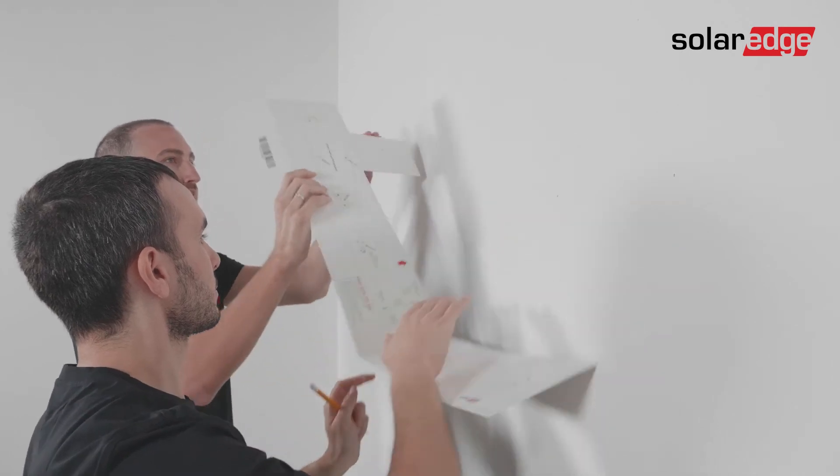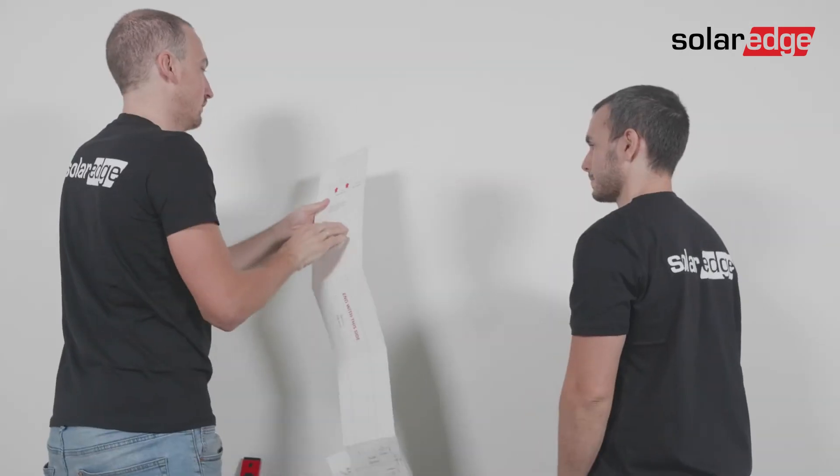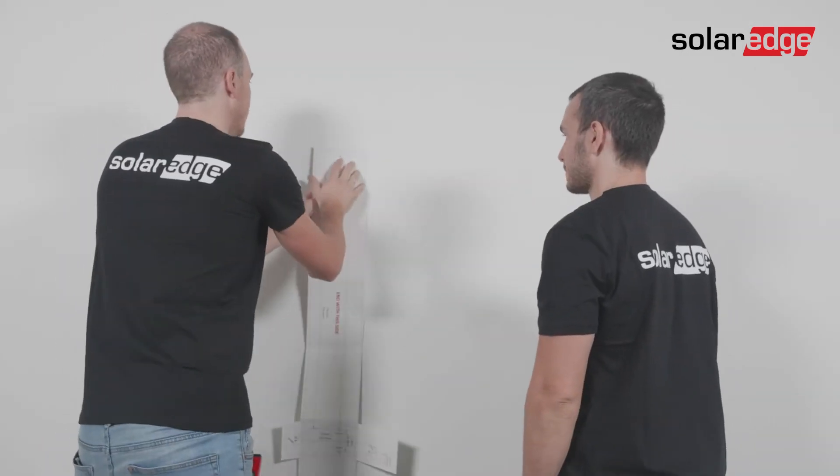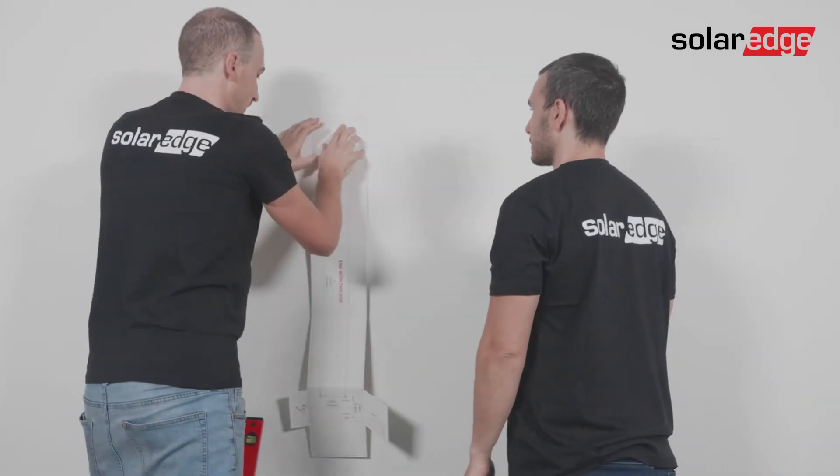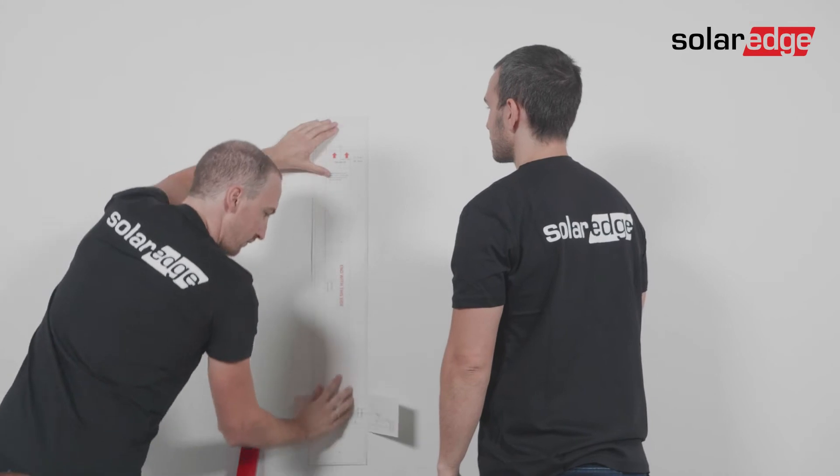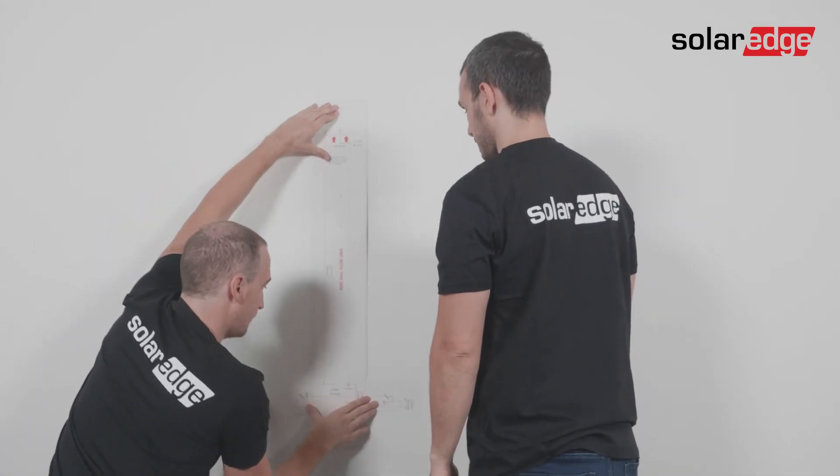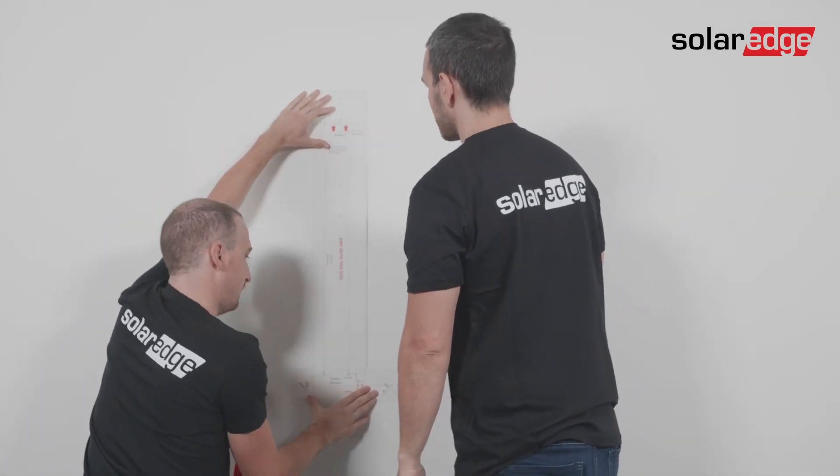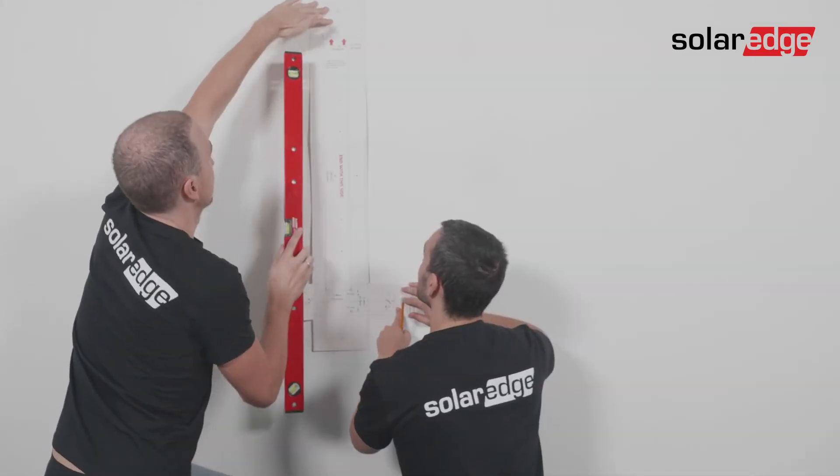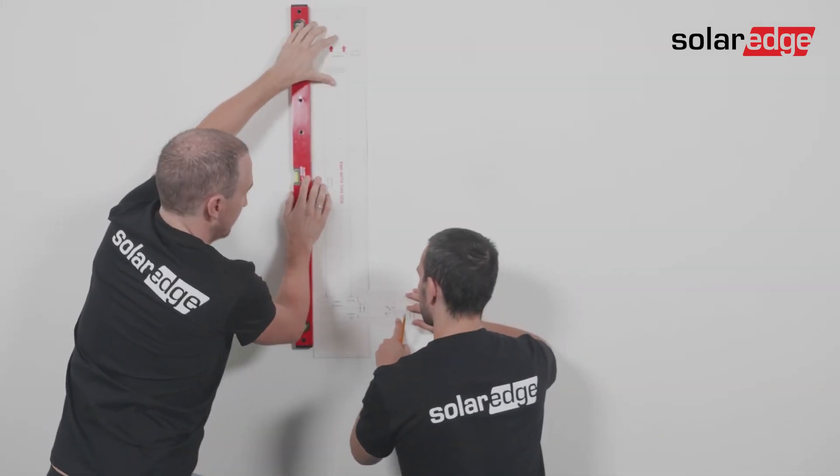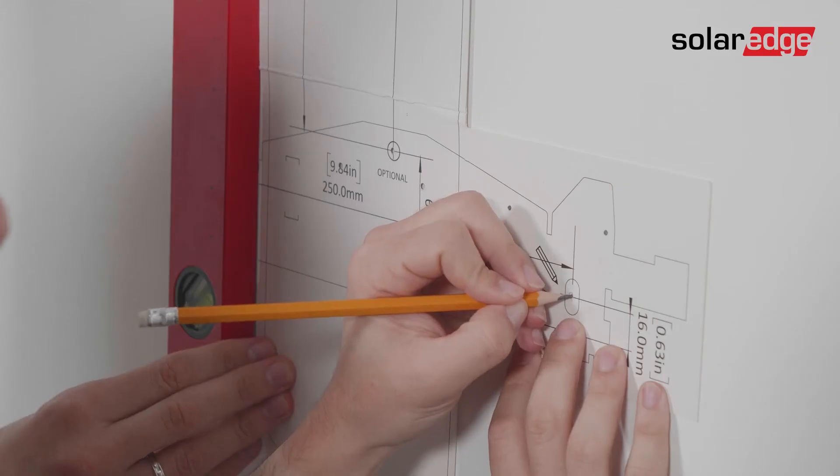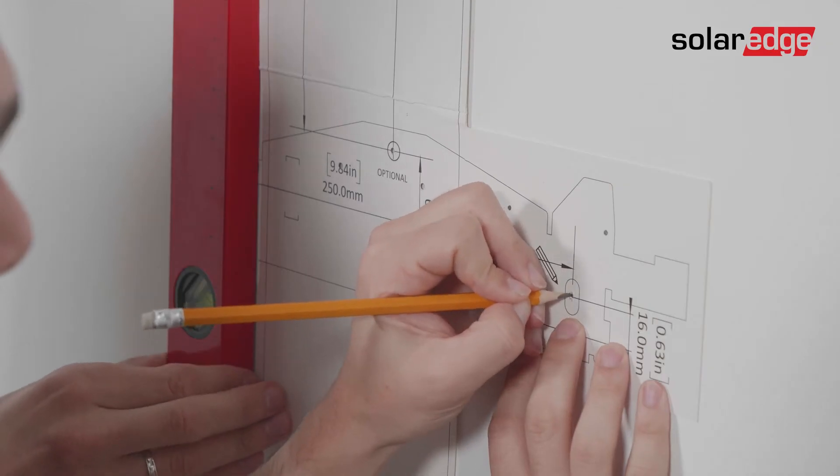Turn over the template and align it on the two red center holes of the left Synergy unit's bracket. Then use the level to mark the position of the Synergy manager's bracket located at the bottom part of the template.